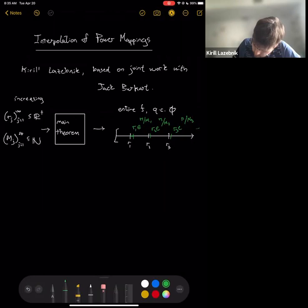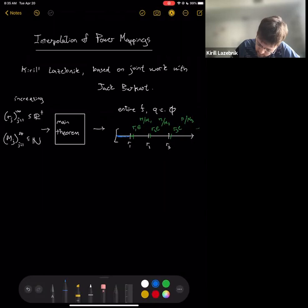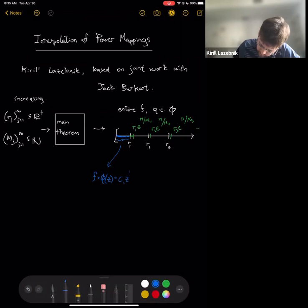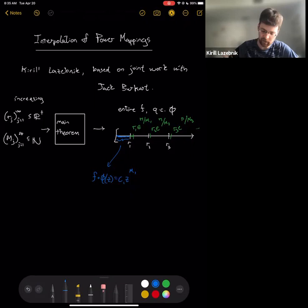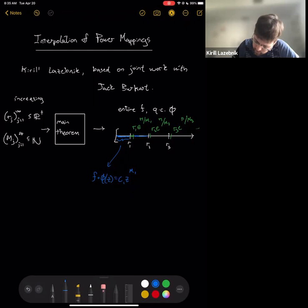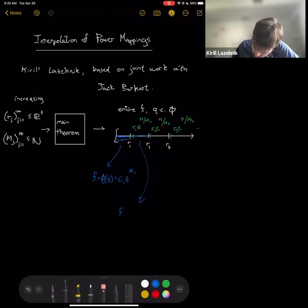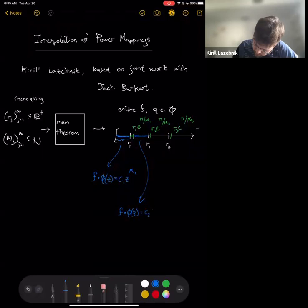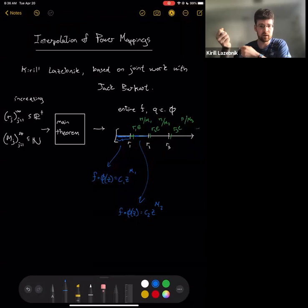In the first blue region, f up to φ is given by c_1 times z^(m_1) — basically a monomial whose degree we've specified at the start. Then there's a mystery green region. Everything here is more or less radially symmetric, so specifying what happens on the real line determines what happens on the entire plane.